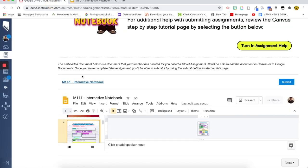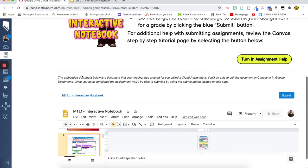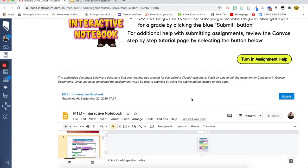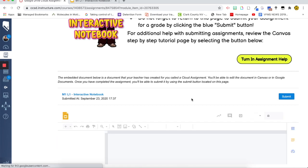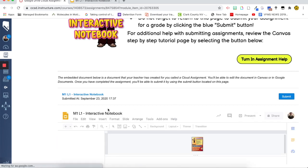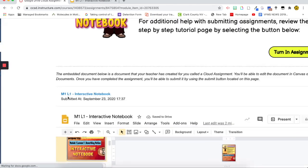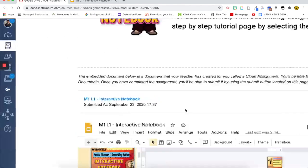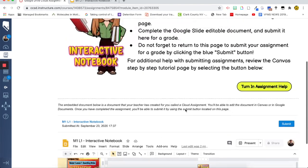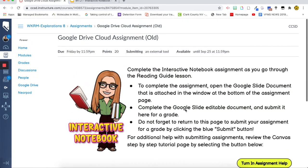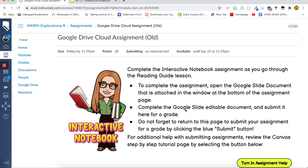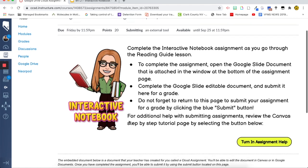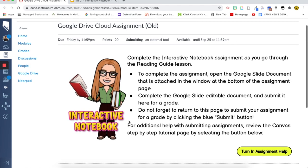So right here we would then go, when we're finished, we would click this button submit and it's now submitted and we can see over here, there's a timestamp for when I have submitted that as a student. So that is a basic way of how the Google Drive Cloud Assignment works. Let's take a look now at the new Google Assignment.